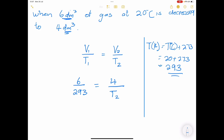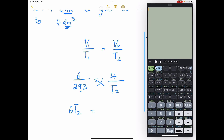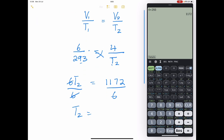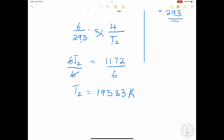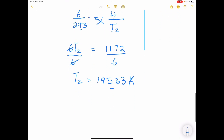We can now cross-multiply: 6 × T2 equals 4 × 293, which gives us 1172. Dividing both sides by 6, we get T2 equals 195.33 K. Remember, that temperature is in Kelvin. If they want it in degrees Celsius, you subtract 273, so you would calculate 195.33 minus 273 to get the temperature in degrees Celsius.